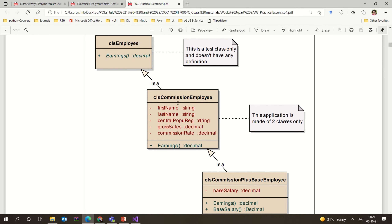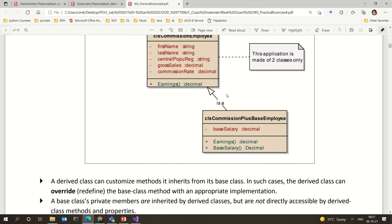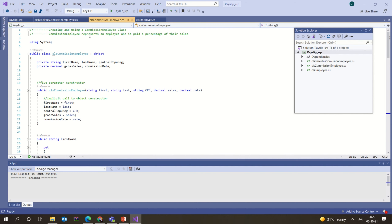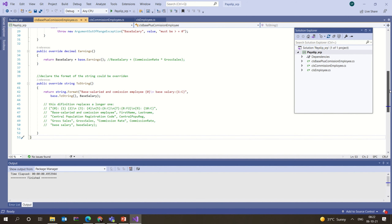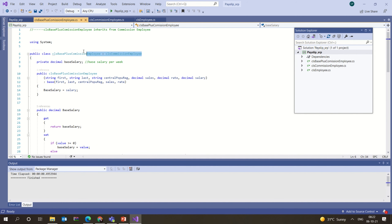CLS Commission Employee gets from Object by default since no base class is explicitly given, or you can give CLS Employee. CLS Commission Plus Base Employee is a derived class of CLS Commission Employee — it has its own attributes and parameterized constructor.